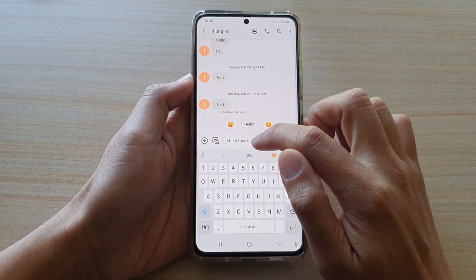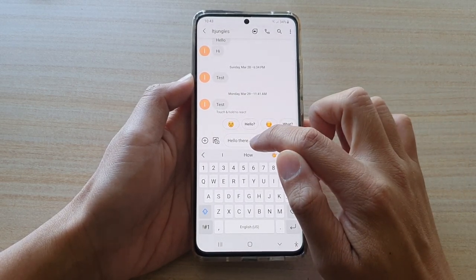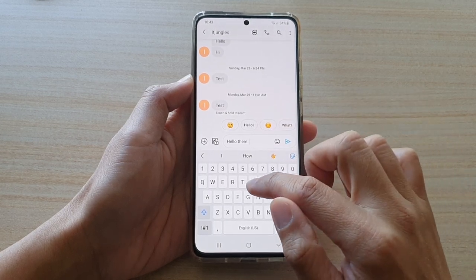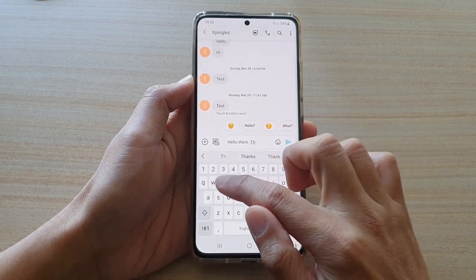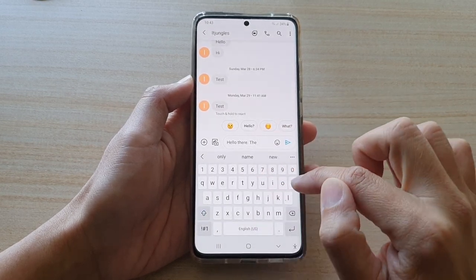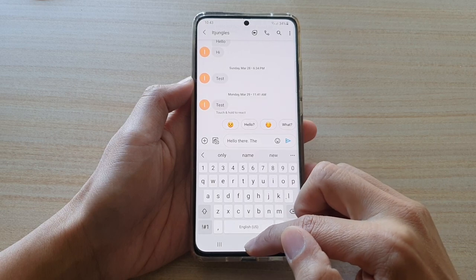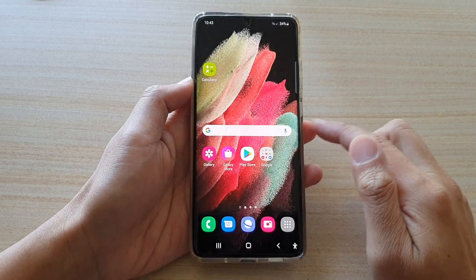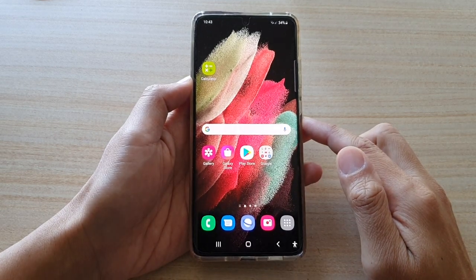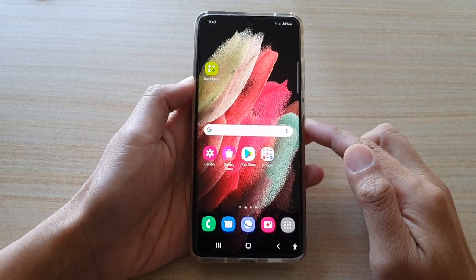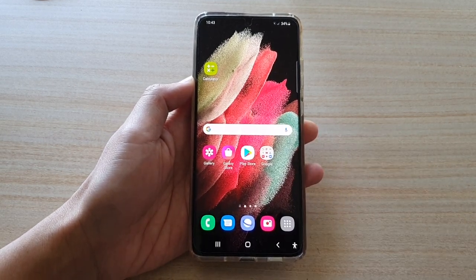It inserts a period as well as a space, so that you can continue to type the next word. And that's it — thank you for watching this video, please subscribe to my channel for more videos.